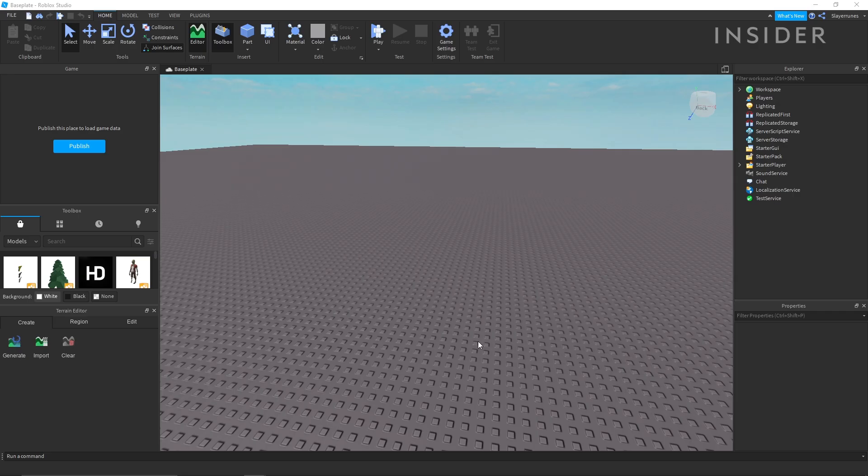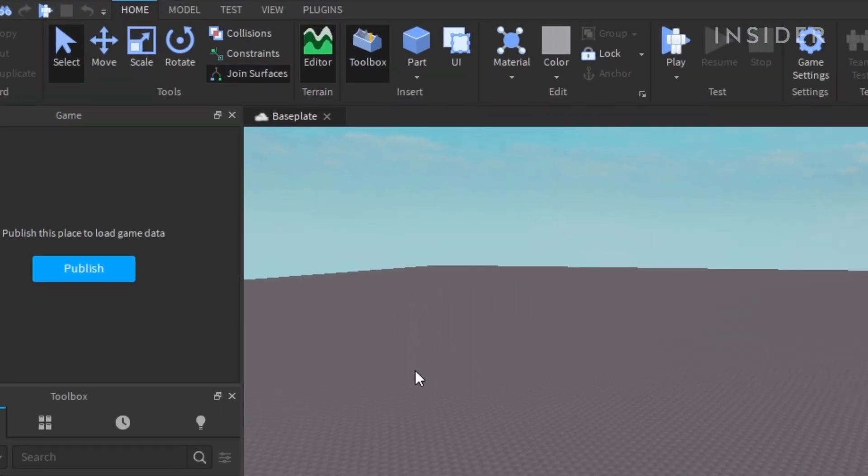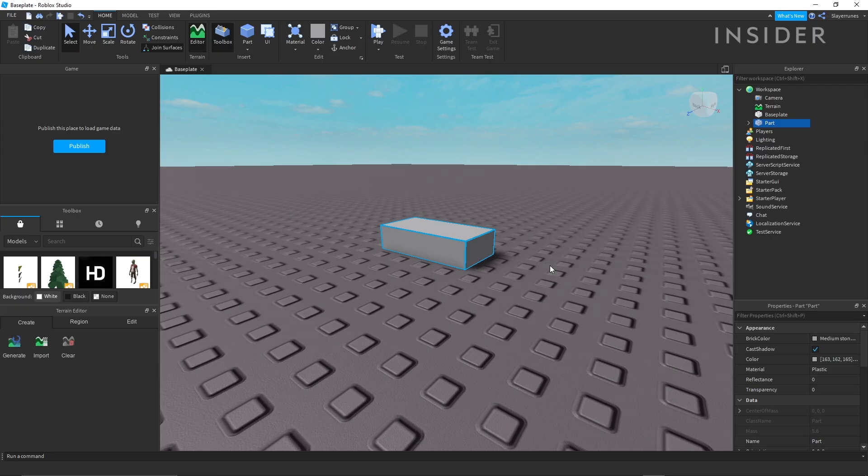To begin placing things in the world, go up to the model or world menu and click parts. Parts are the basic building blocks for creating models and geometry within Roblox games.